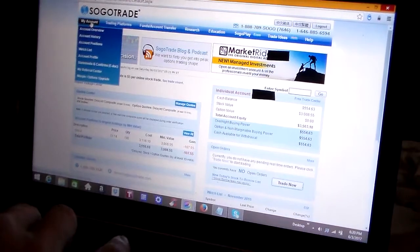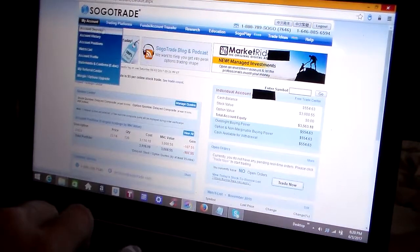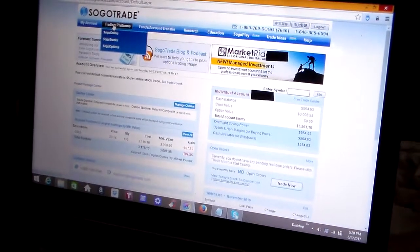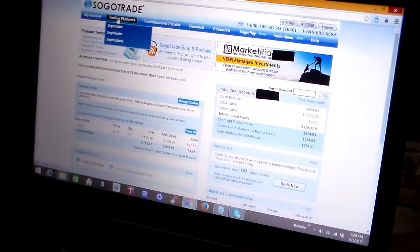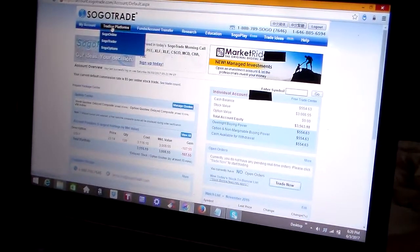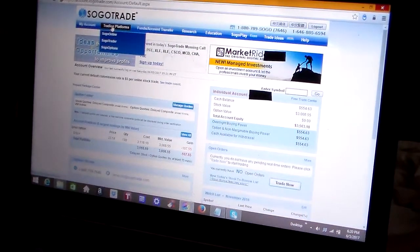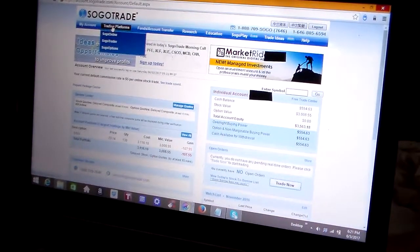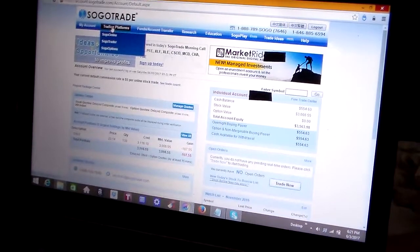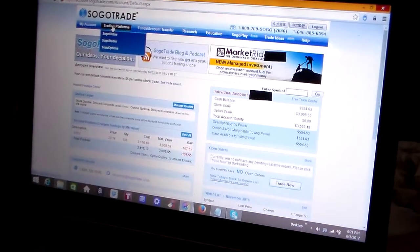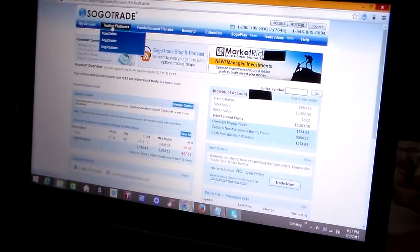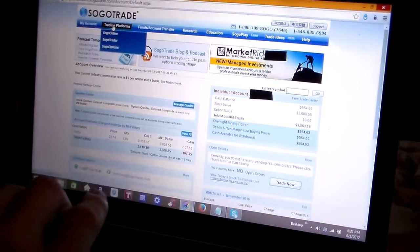So next we're going to go to trading platforms. The reason I'm making this specific video about how to use the SogoTrade website is all the other videos I saw on YouTube were four to seven years old on SogoTrade.